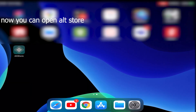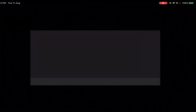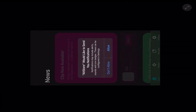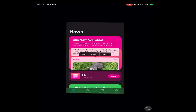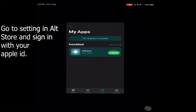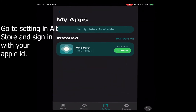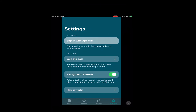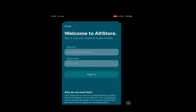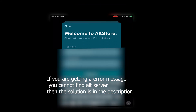Now you can open AltStore. Go to Settings in AltStore and sign in with your Apple ID. If you are getting a message that it cannot find AltServer, then the solution is in the description.